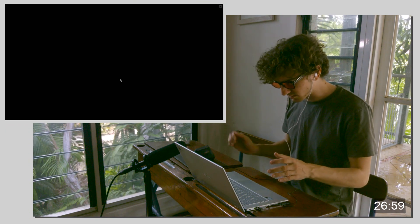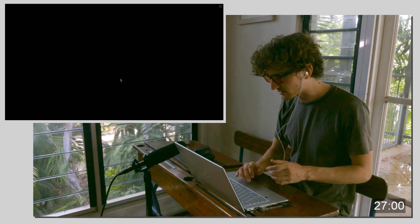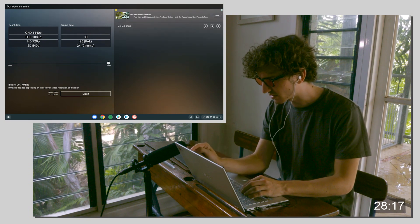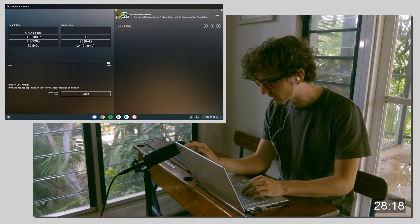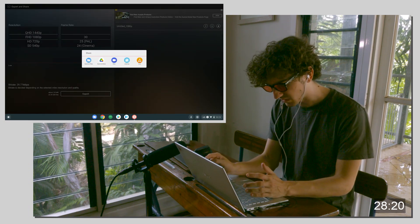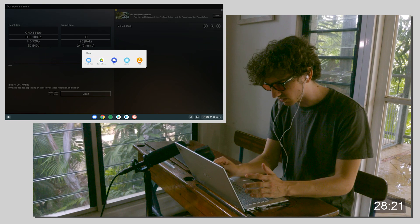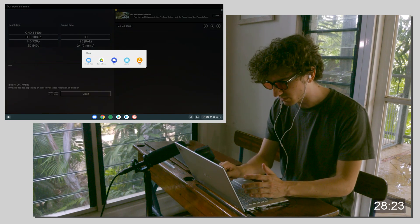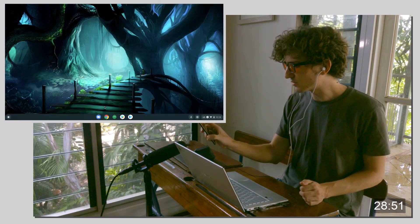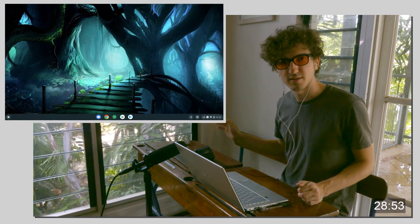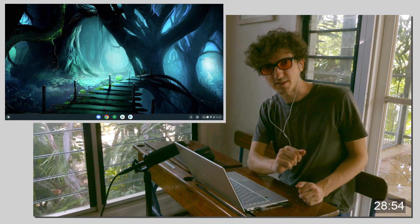Has it crashed or is this an ad? It's trying to show me an ad. We can share straight to drive, save to files. And that is dead on just under 30 minutes spent in KineMaster. Good stuff.